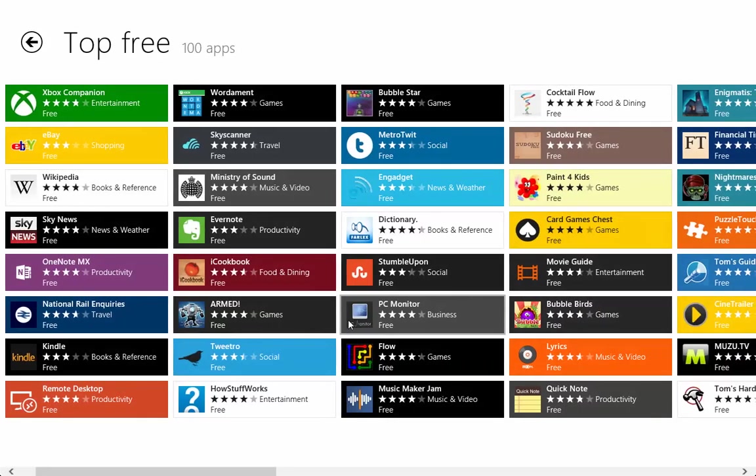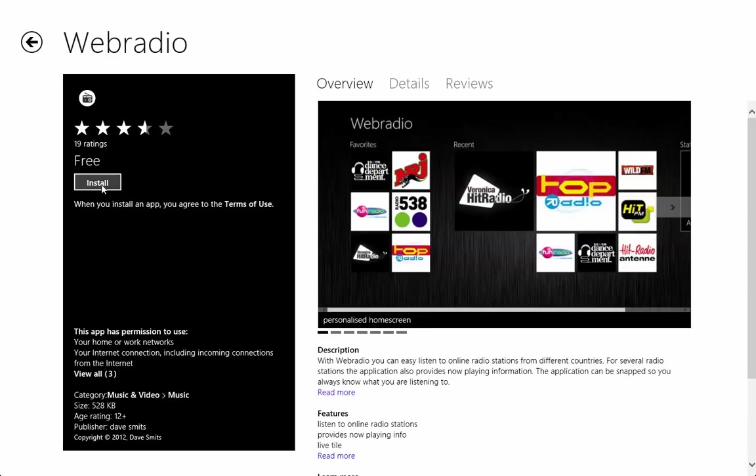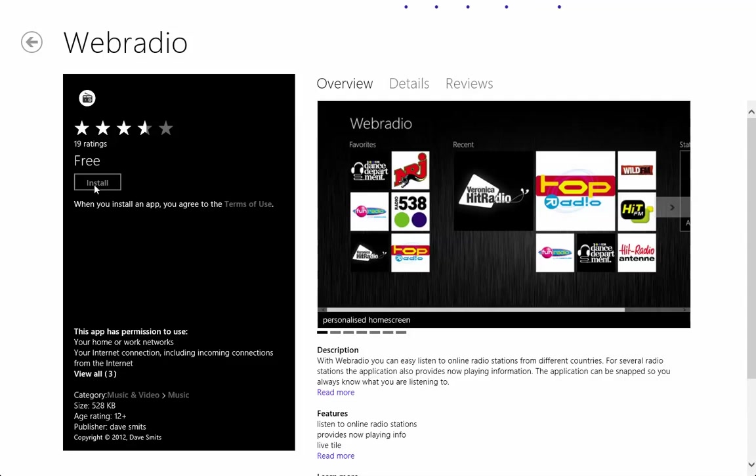Oh I've already installed this as well, okay there's not too many apps at the moment. Let's just install this, okay if I click on install.